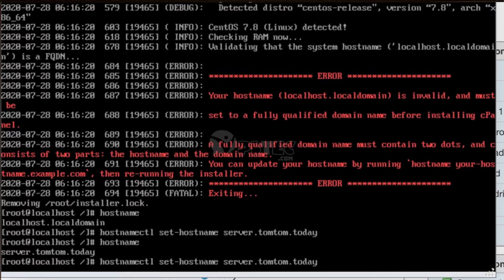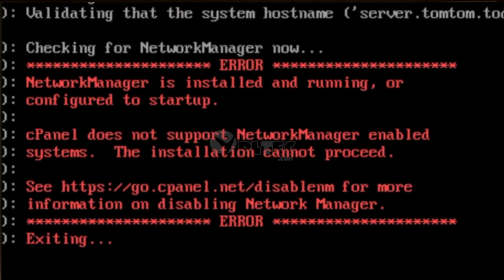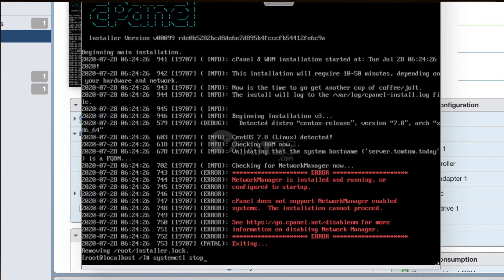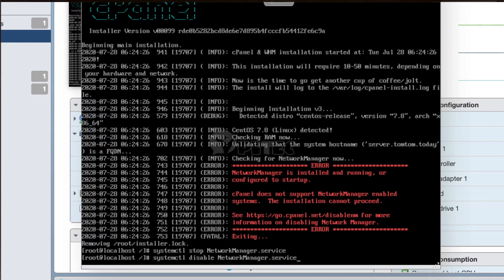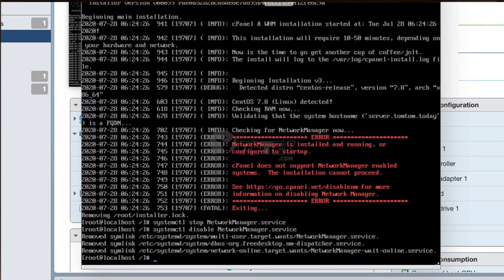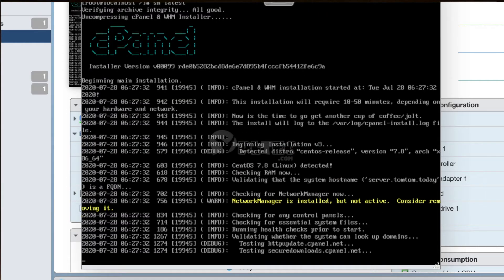Now rerun the installation script within the latest file by the sh command. We get another error. This says: 'NetworkManager is installed and running or configured to start up. cPanel does not support NetworkManager-enabled systems. The installation cannot proceed.' See https://go.cpanel.net/disablenm for more information on disabling NetworkManager. To disable NetworkManager, run the commands: systemctl stop NetworkManager.service and systemctl disable NetworkManager.service. Now rerun the command: sh latest. It starts installing cPanel. The installation may take a few minutes.